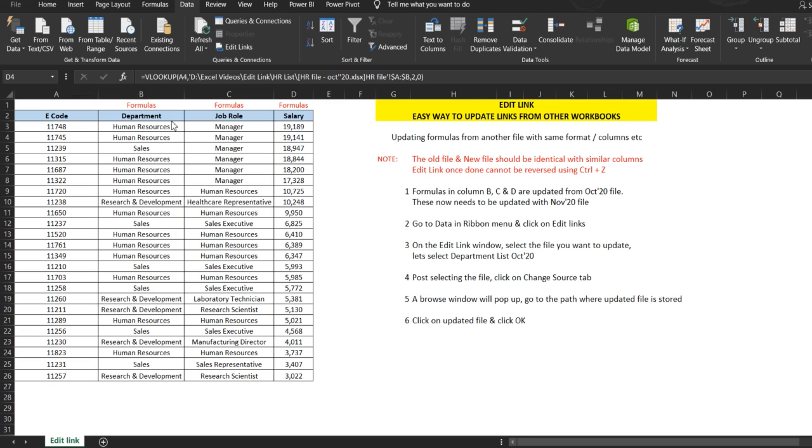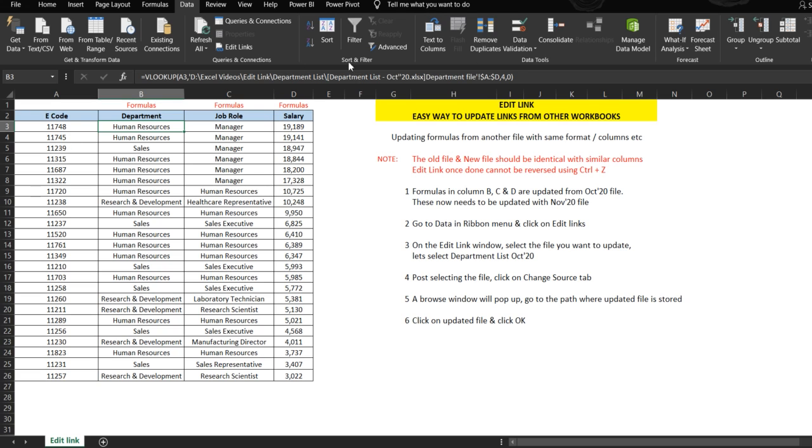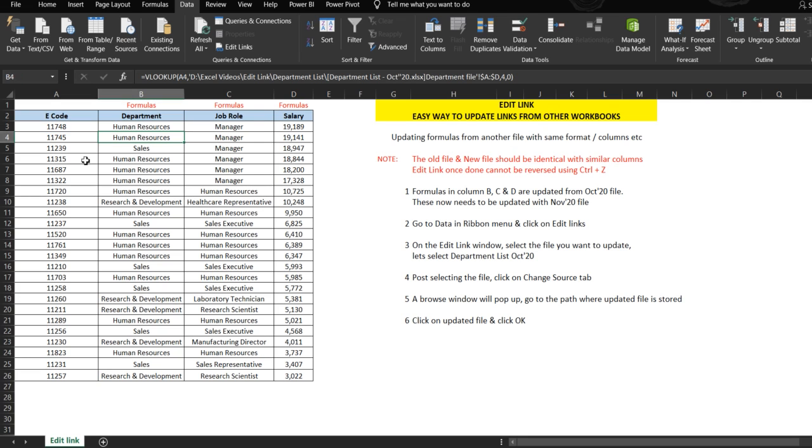For example, let's see these three columns here: column B, C, and D. Column B has the department which is based on the employee code appearing in column A. This is a formula which derives the department from another file.